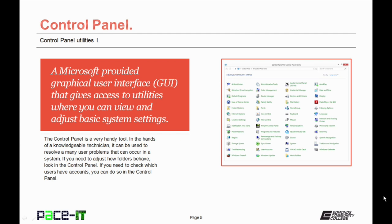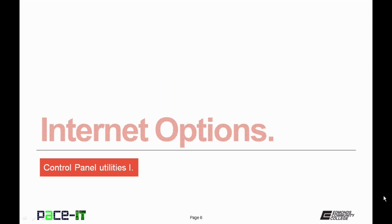So let's start by discussing what the Control Panel is. It's a user interface that gives access to applets, small programs, that the user can use to adjust basic system settings. It can be a very handy tool with a knowledgeable tech. Have some problems that you need to get rid of? Look in the Control Panel and you'll probably find an answer. And with that, let's move on to the Internet Options applet.